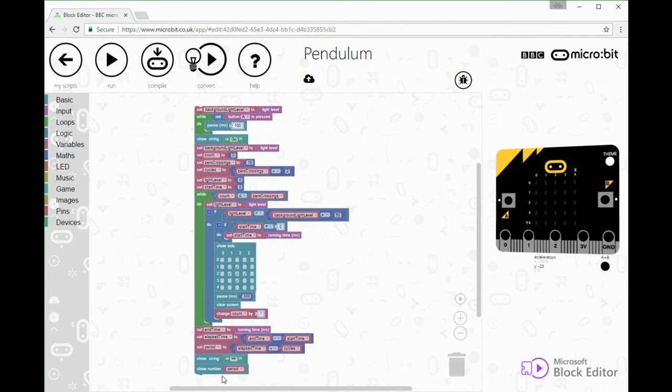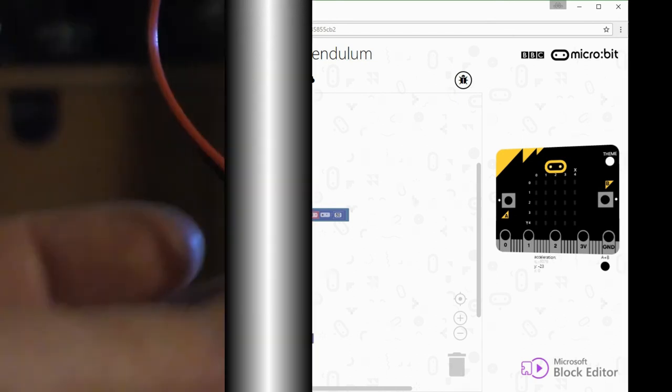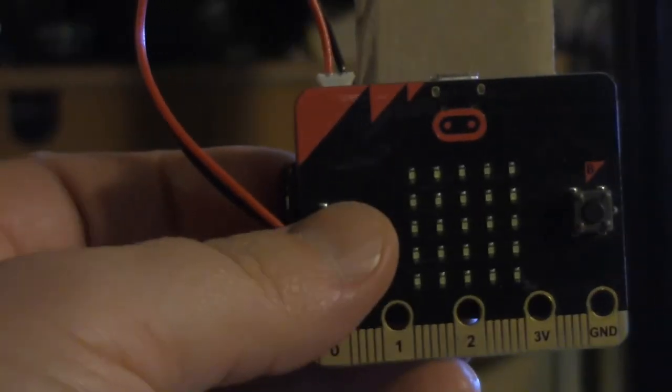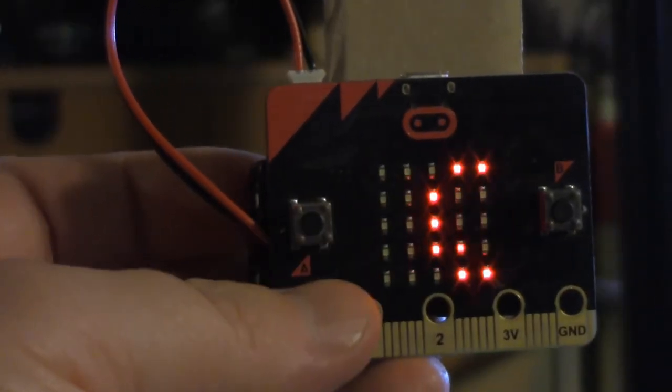That's how I calculated the gravitational constant G with my micro:bit. A link to the program code is in the notes below. If you're interested in seeing me use the micro:bit for experiments, please consider subscribing to my channel and give me your comments below.